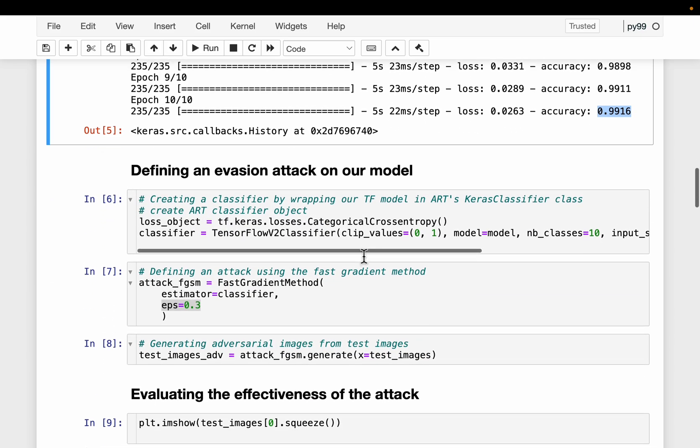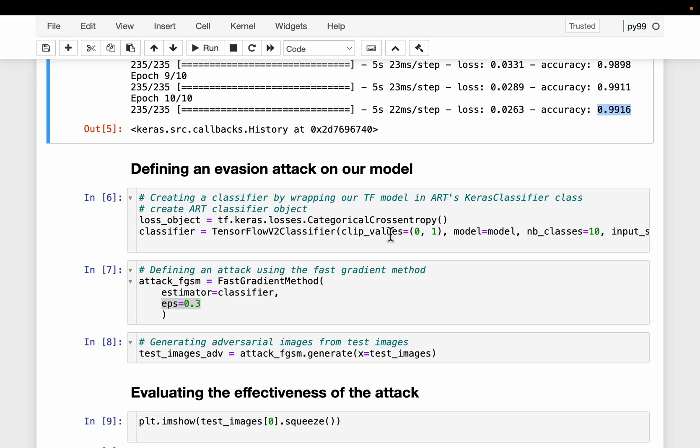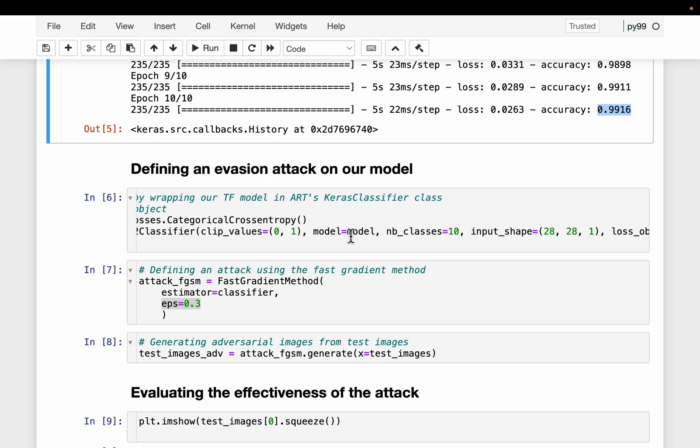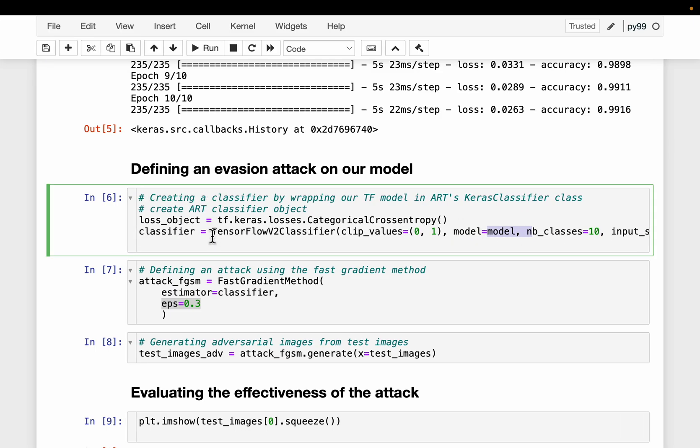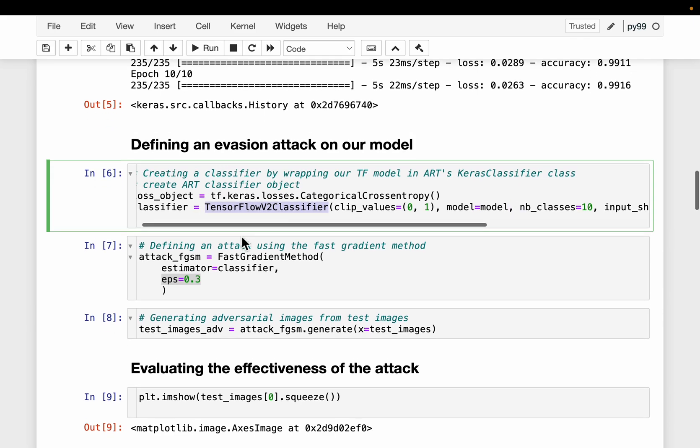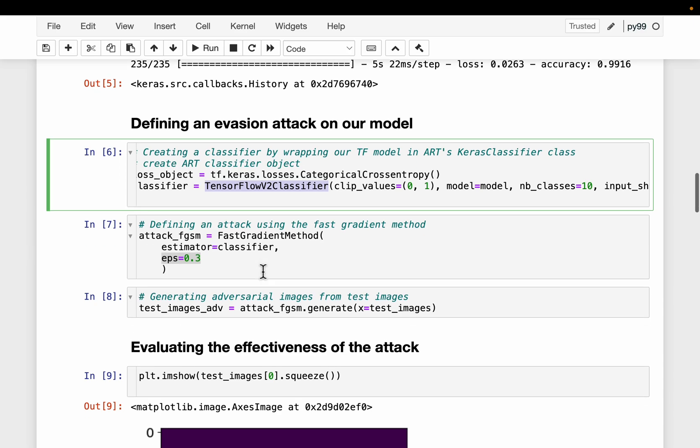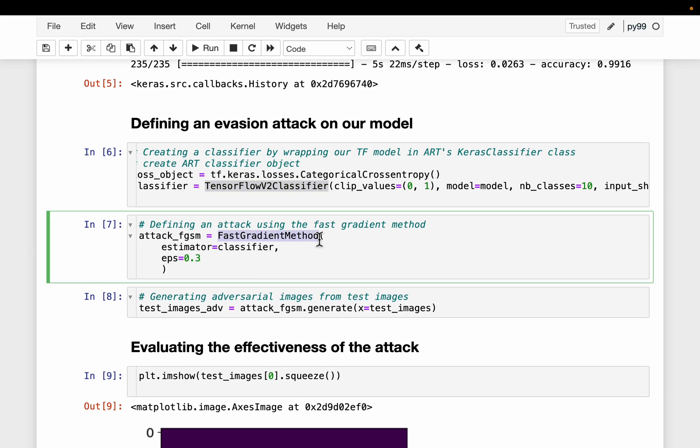Here we wrap the model we trained into this TensorFlow classifier which is from the ART library. This fast gradient method is one of the evasion attack methods. What it does is, with as simple changes to the input data, it tries to produce as much change as possible in the output. Basically, we are going to perturb our input images very small to trick the ML model to make big changes in its predictions.